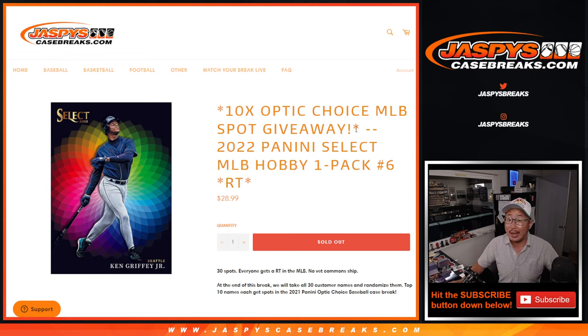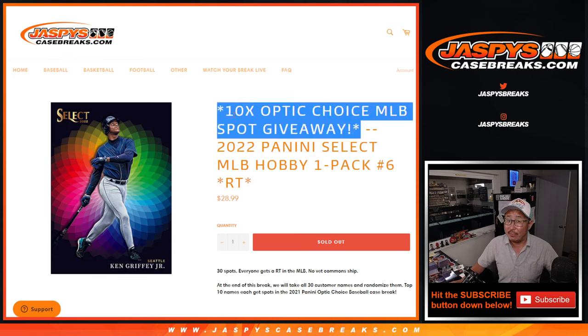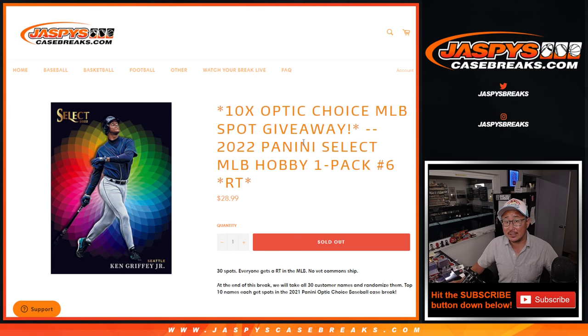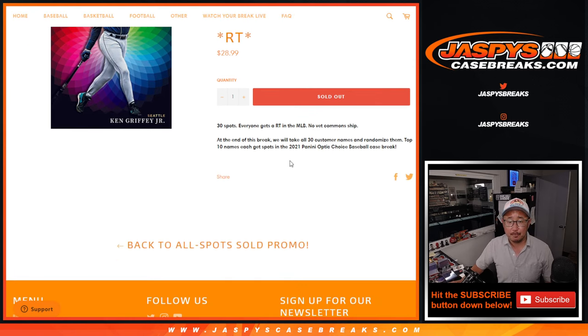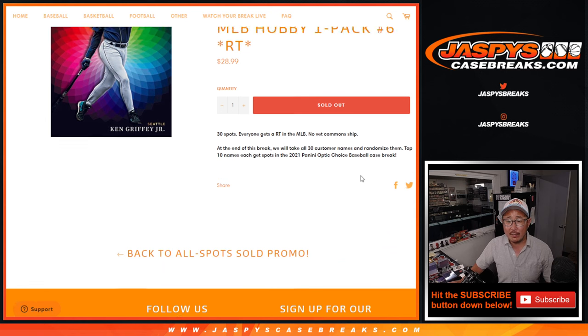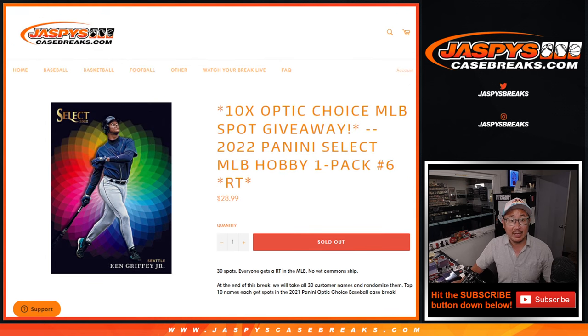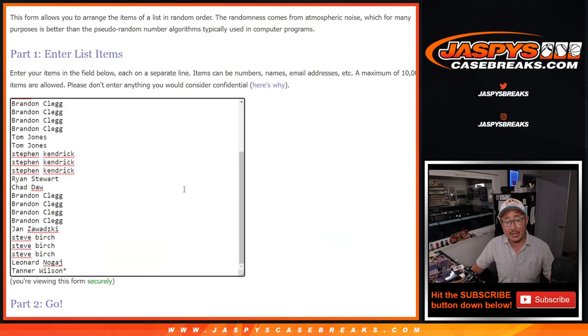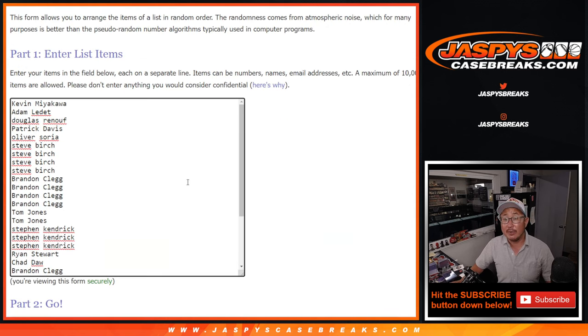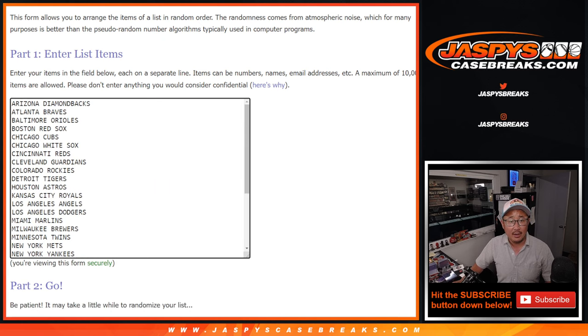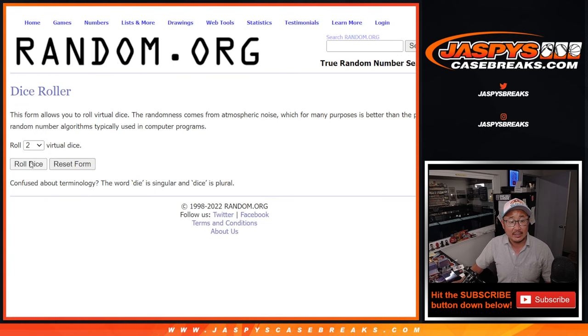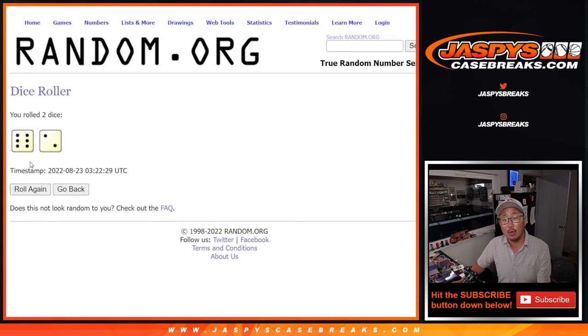It's a random team break and giving away 10 spots in that Donruss Panini Donruss Optic Choice break. So we'll re-randomize everybody's names at the end, but the first randomizer is going to be for names and teams. Big thanks to this group for making it happen and thanks to the teams as well. Let's roll it, randomize it.